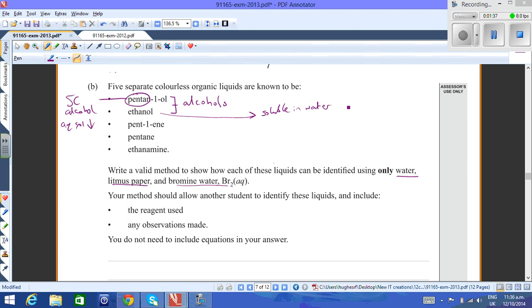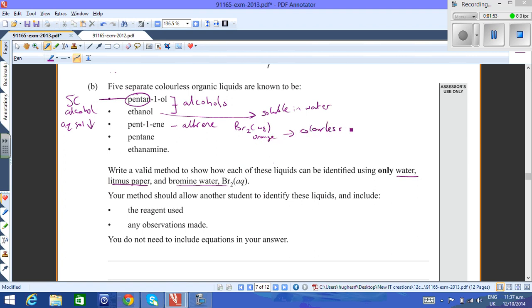And pentene is an alkene. You can see from the selection here, it's going to react rapidly with bromine water. So it will decolorize that from orange to colorless rapidly.